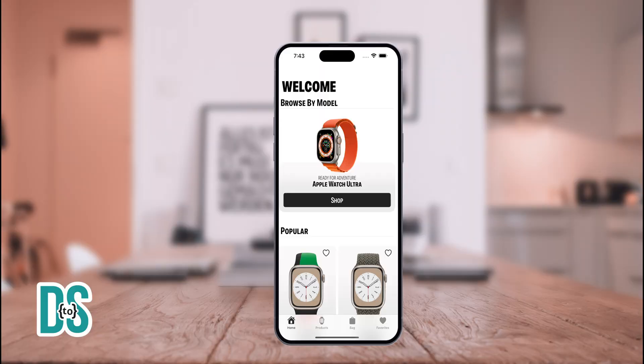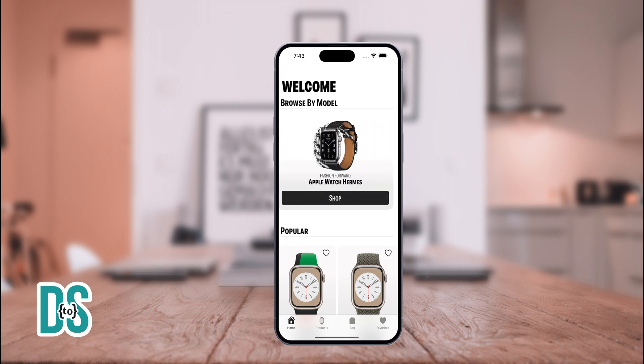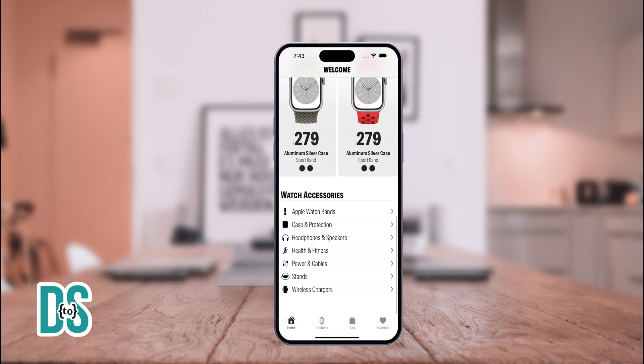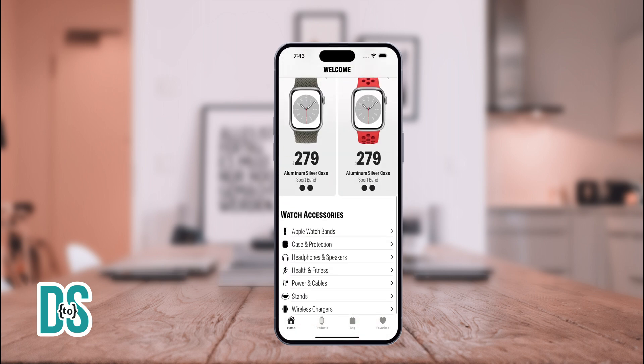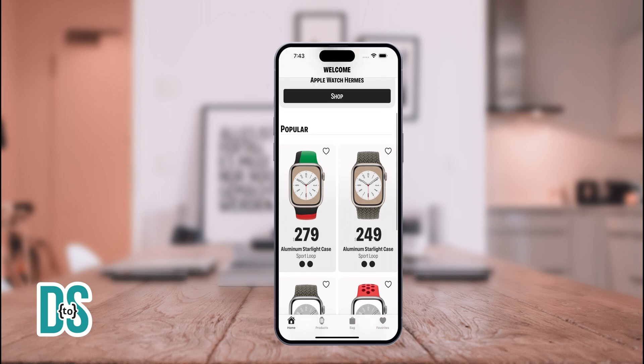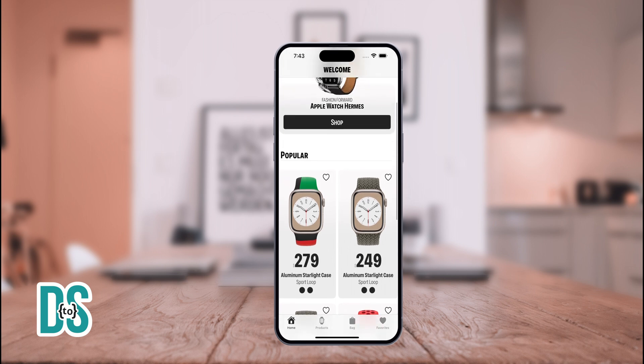Our journey begins with the home view. This is your dashboard featuring categories, products, and even Apple Watch accessories.